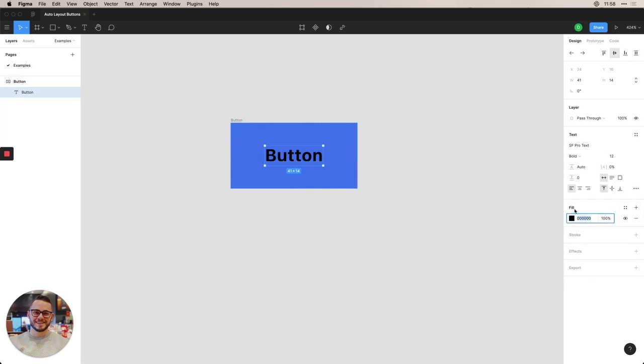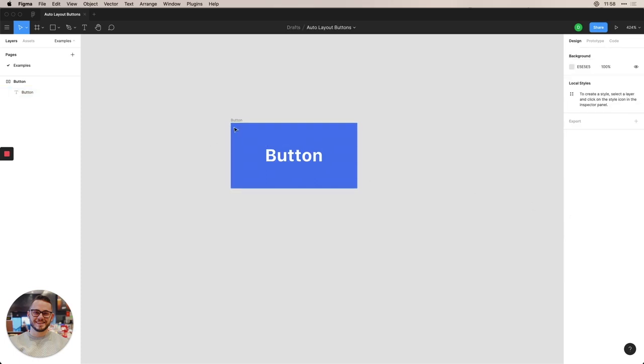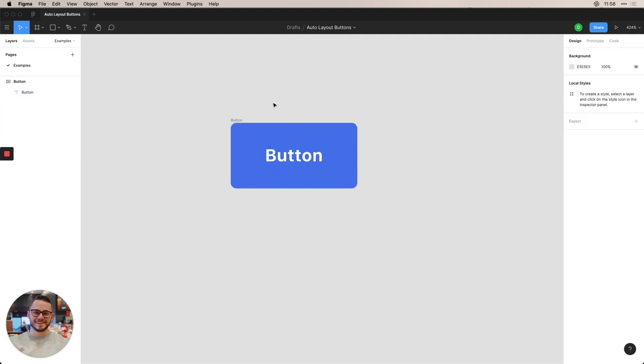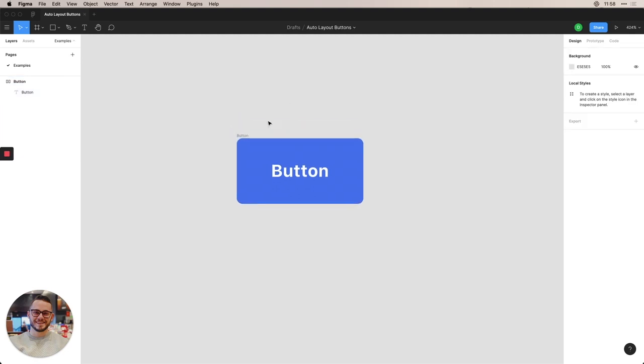So a little tip here, you can actually just type the first two letters of a repeating hex code and press enter, and it'll actually autofill that for you, which is nice. And then let's go ahead and add four pixels of corner radius on this button. And there you have a button.